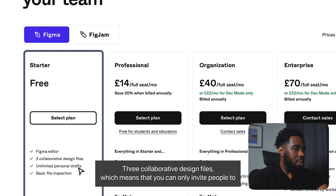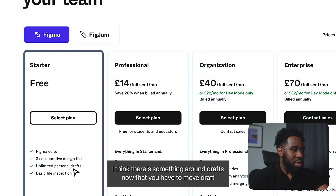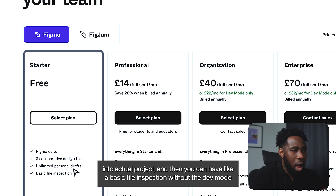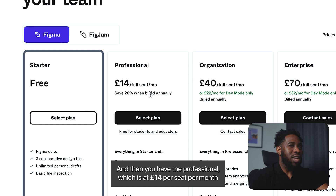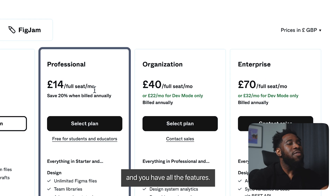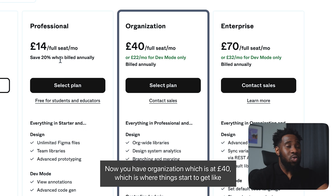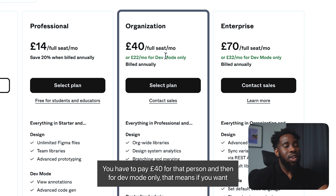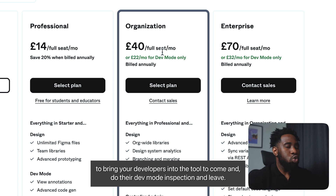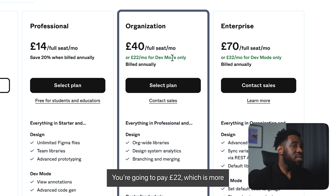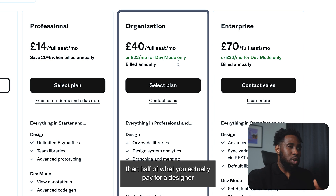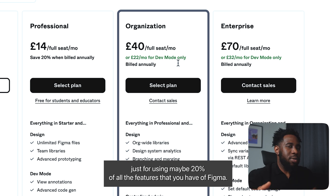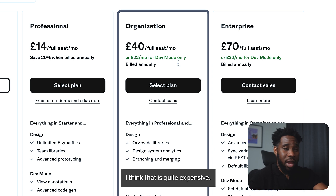On the Figma Editor, you can create three collaborative design files, meaning you can only invite people to three files. You still have unlimited personal drafts, though there's something around drafts now where you have to move them into actual projects. Then you have the Professional plan at £14 per seat per month where you get all the features. Then Organization at £40 per seat — which is where things start to get really expensive. And for Dev Mode only, if you want to bring your developers in just to do their inspection and leave, you're going to pay £22, which is more than half of what you pay for a designer just for using maybe 20% of all the features. I think that is quite expensive.